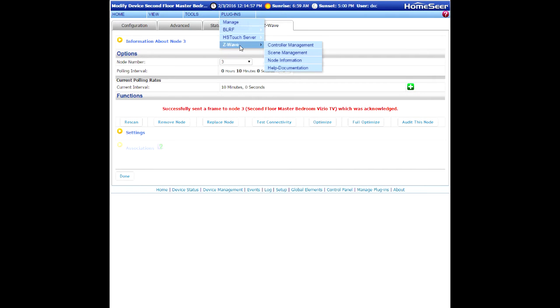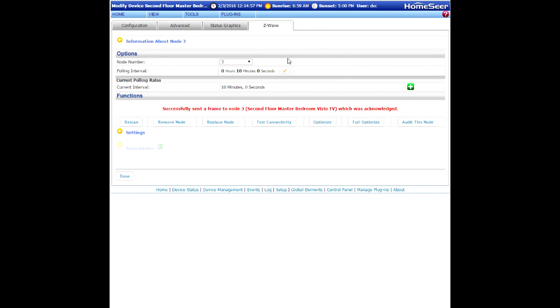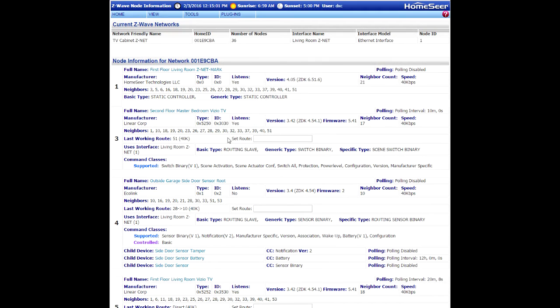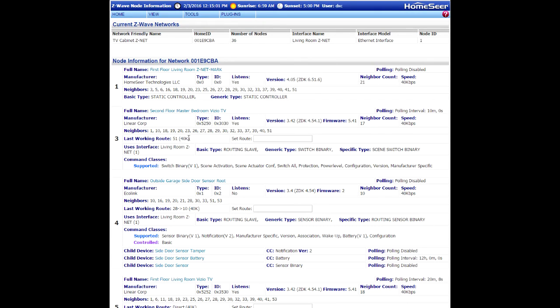If I go back to the node info page at this point and it worked, then it's going to reflect that the working route is now through node 51 and that is true. So the last working route is now set to through node 51 and it communicated at 40k was the speed.